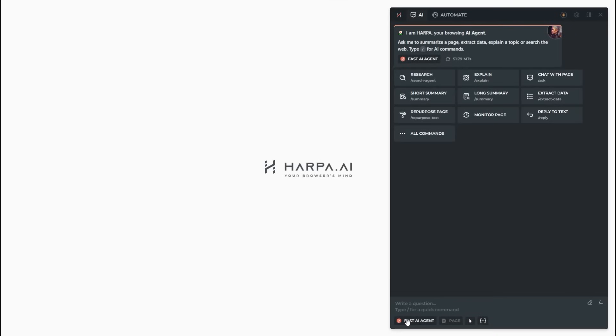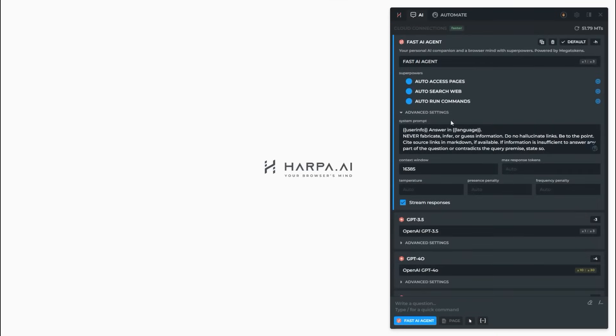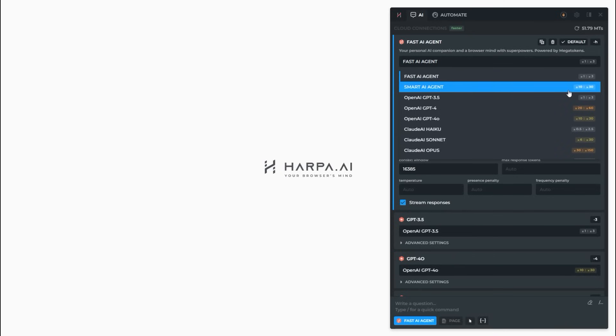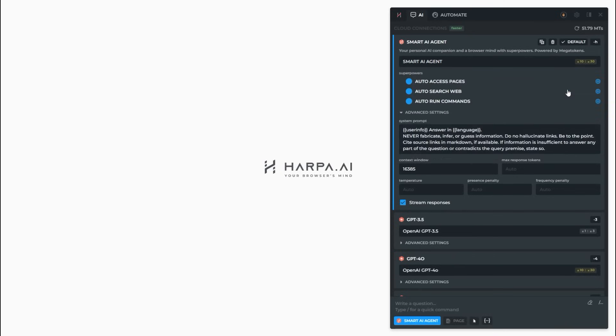The agent comes in two versions, powered by the fast and cost-efficient GPT 3.5 and the smart GPT 4.0. You can configure agent superpowers, her system prompt and context window, in the connections tab.